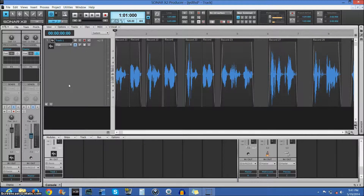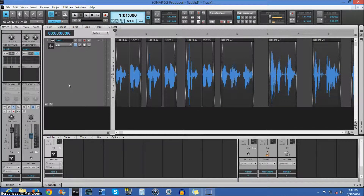I'm going to show you how to make a robotic voice using Sonar X2, as well as a couple of third-party free VST plugins, and I'll tell you where to get those. There are tons of free plugins you can get on VSTForFree or PluginBoutique.com, and I will try to put those links into the description of this video.